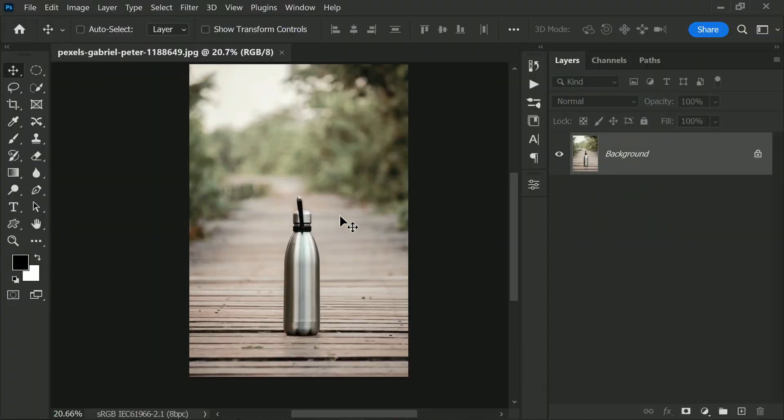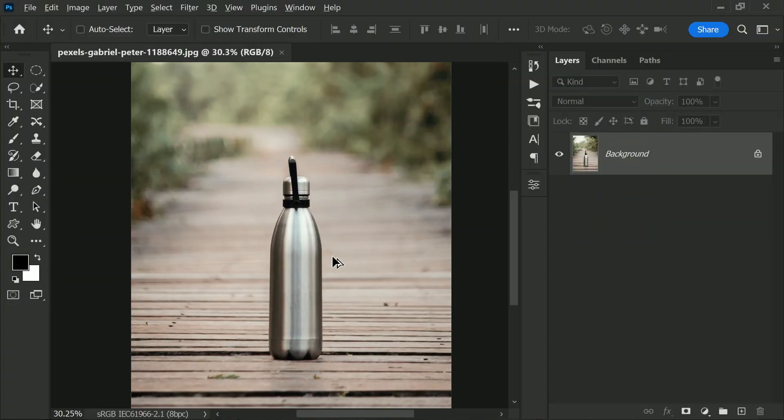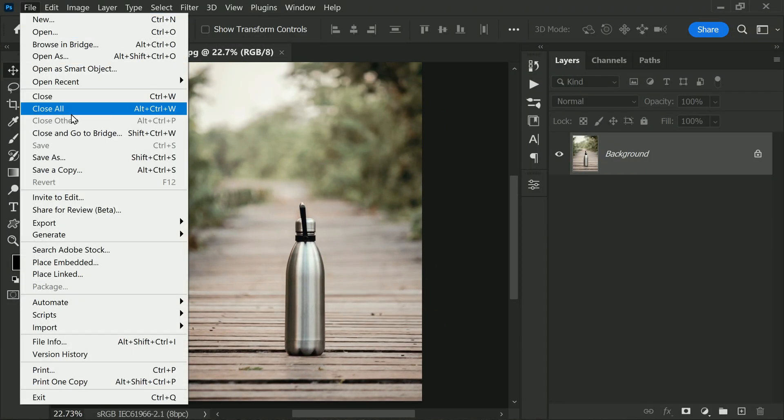Hey there, welcome back to PS Deserve Photoshop tutorials. In this video I will be showing you how to place a logo onto a bottle in Photoshop. Firstly, open any bottle photo in Photoshop that you would like to place the logo on.